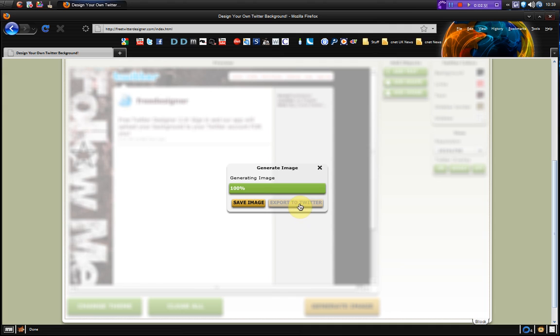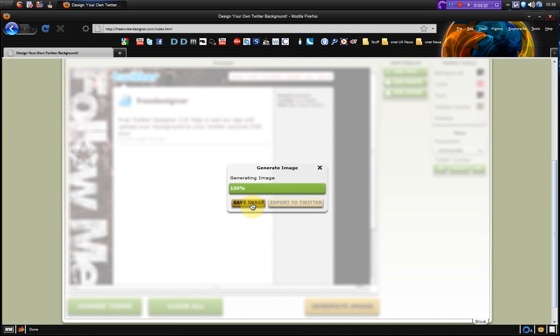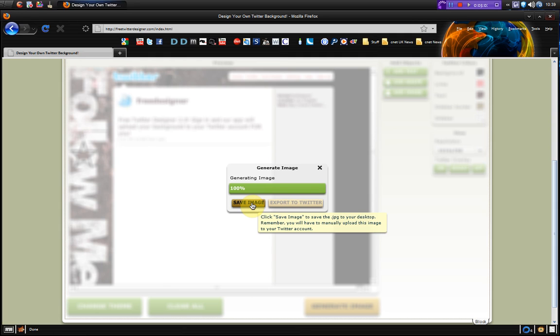If you're signed in with your Twitter account to export to Twitter or you can save the image. And this image will save to wherever you want to save it to on your desktop and then you can upload it manually through Twitter.